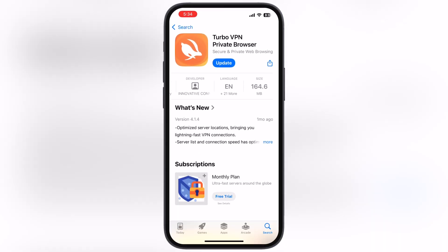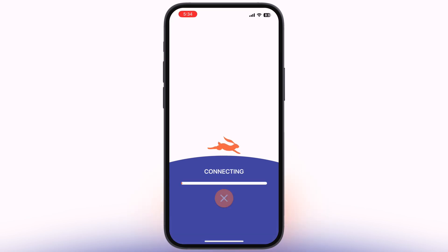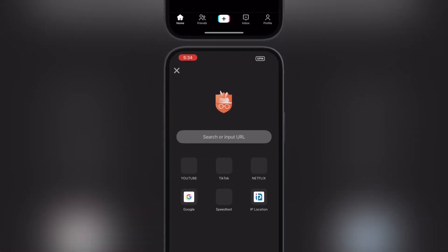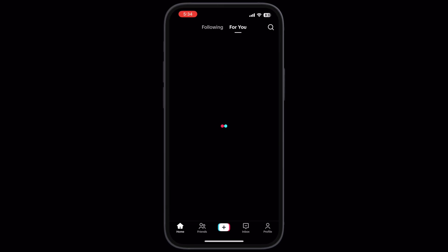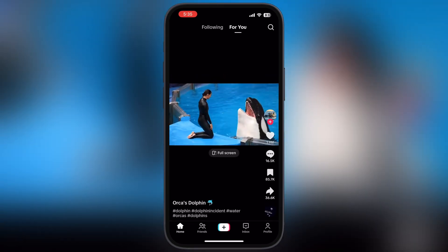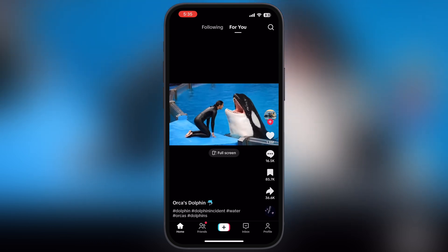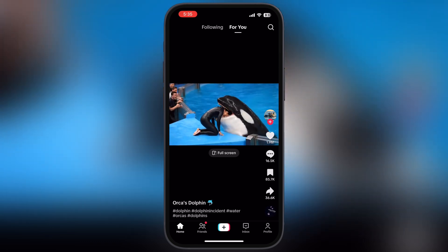Navigate to the App Store again and install any free VPN. Once you install the VPN, open it and connect the VPN on your device. Once the VPN is connected, relaunch the TikTok app, and that's it — you will never face the frustrating 'Service Not Available' message again.